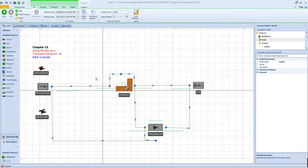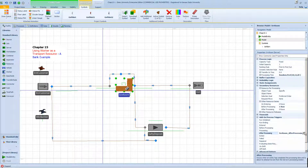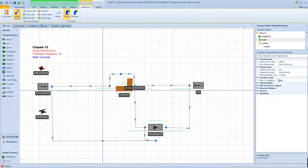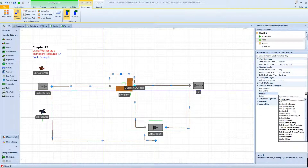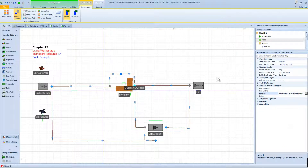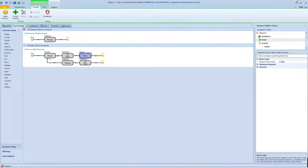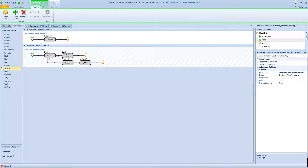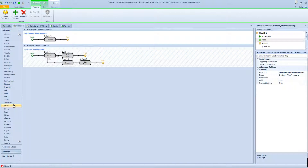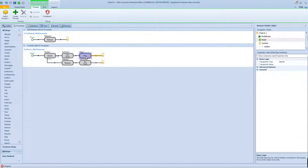First, I'm going to move the process execute to after the processing, and change this to null. I'll reuse the same process but trigger it when entering the transfer node as an add-on process. I'm deleting the move block and instead adding a ride block — asking the customer to ride on the worker as a transporter. The transporter's name is 'banker.' Then I'll switch the release block to release both of them after the process.